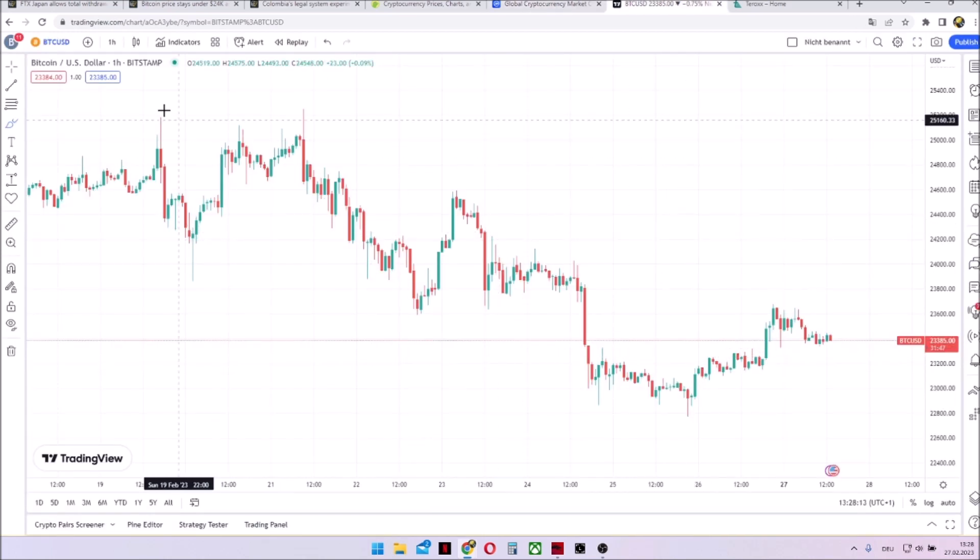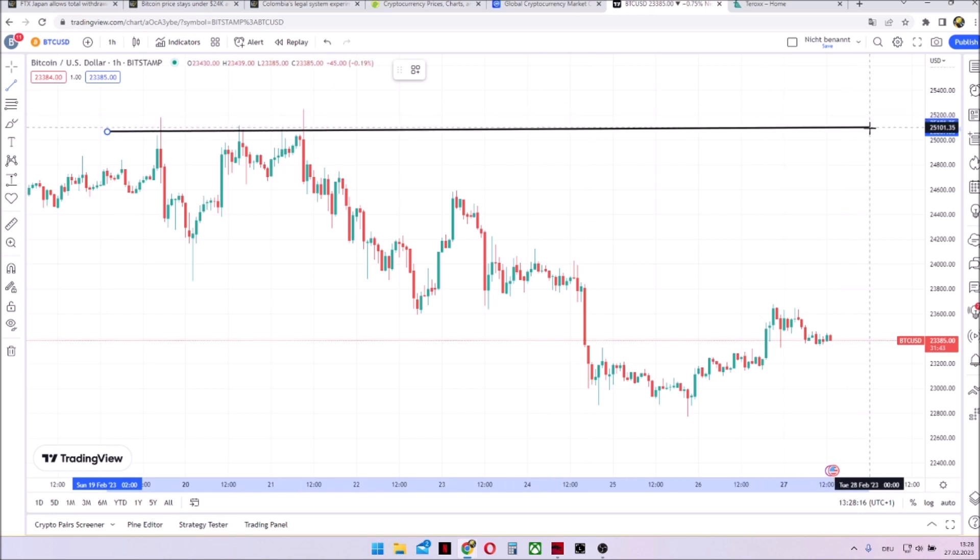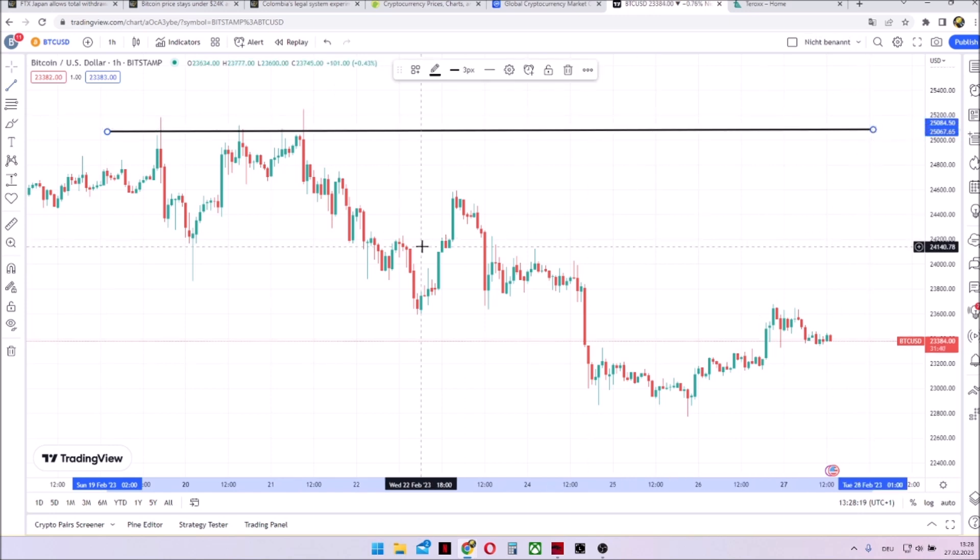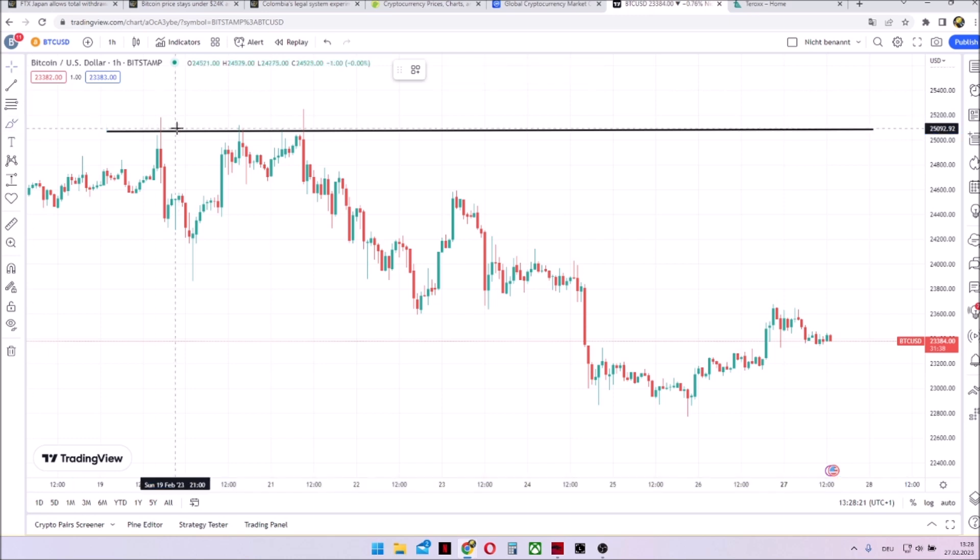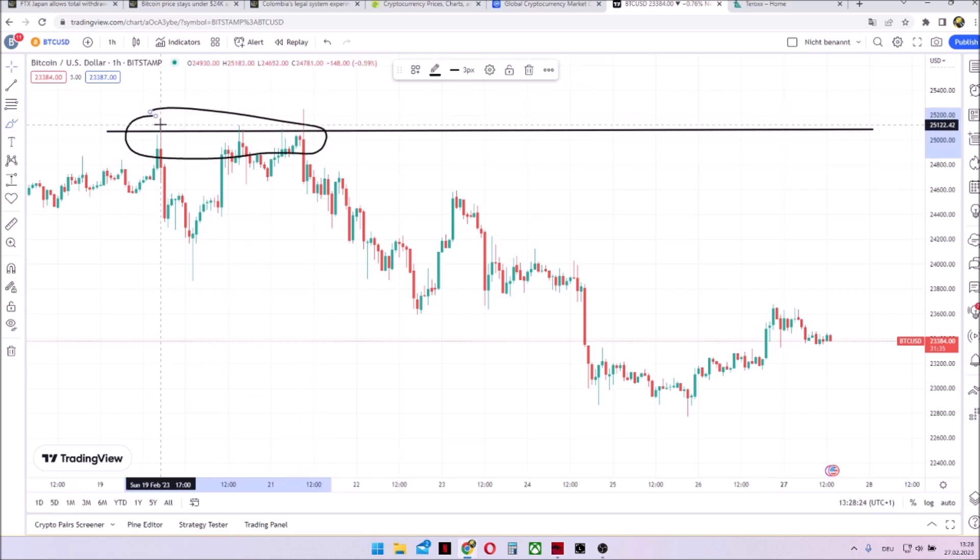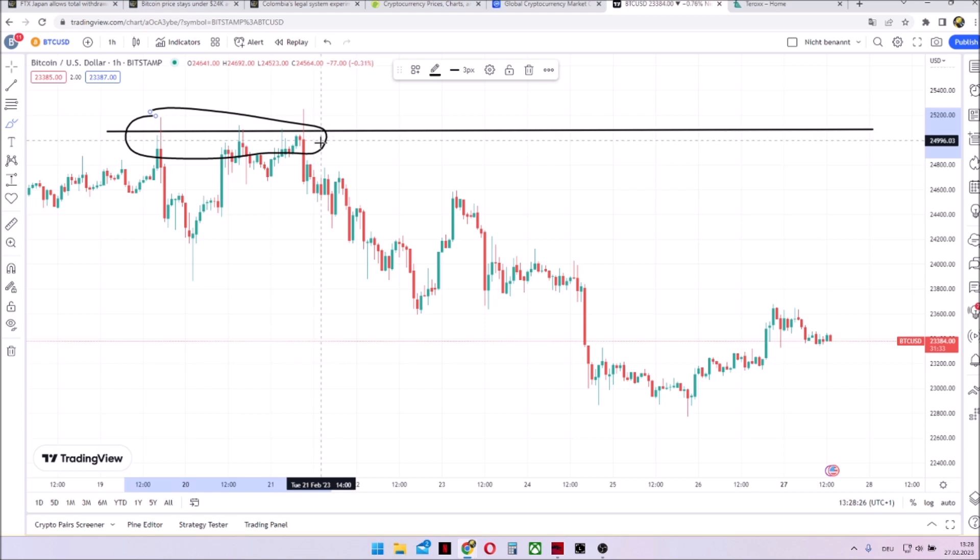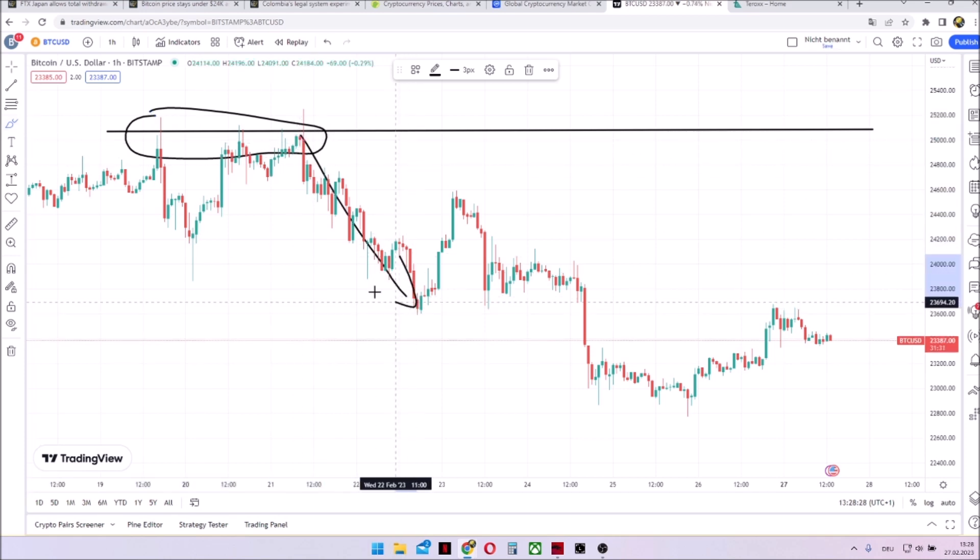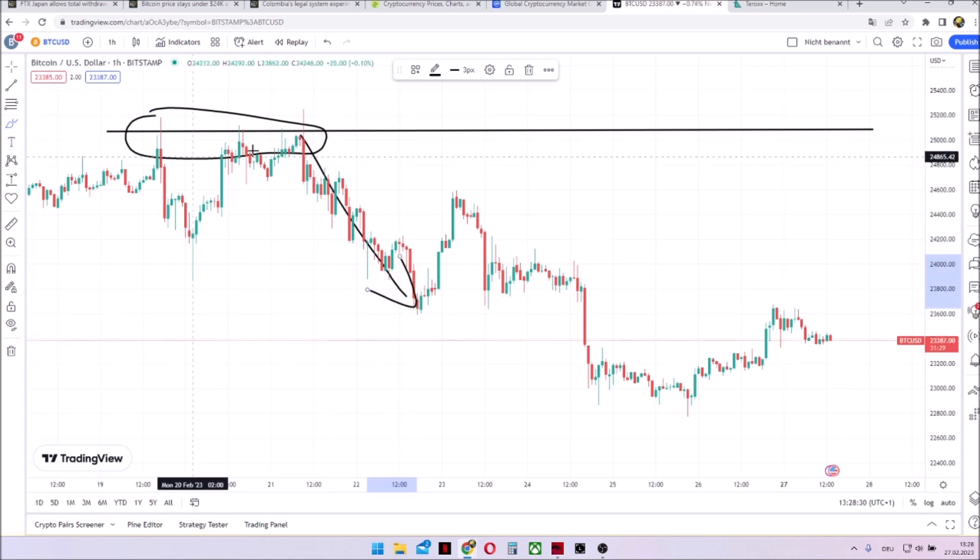And this is visible as well when taking a look on the market. So we had built a resistance at around 25,100. We touched it multiple times. So you can see here three times and never broke it. So here the resistance was quite strong.